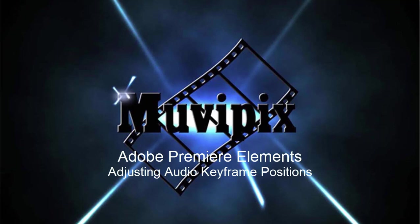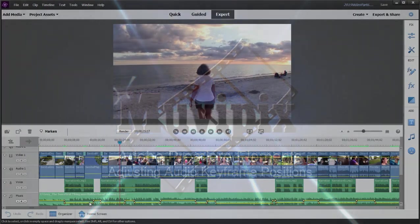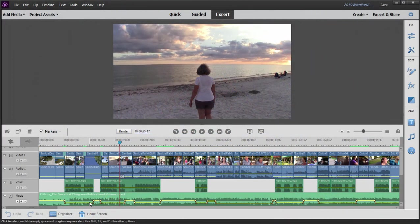Hi everybody, it's Steve Grazetti, co-founder of MoviePix.com and author of the MoviePix.com guide to Adobe Premiere Elements. And here we are in Premiere Elements.